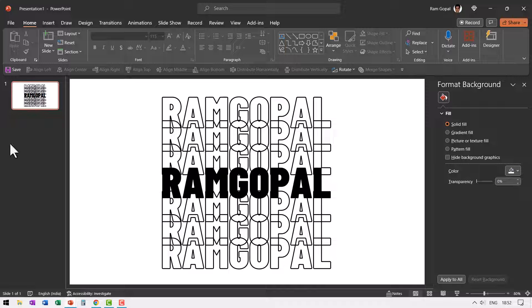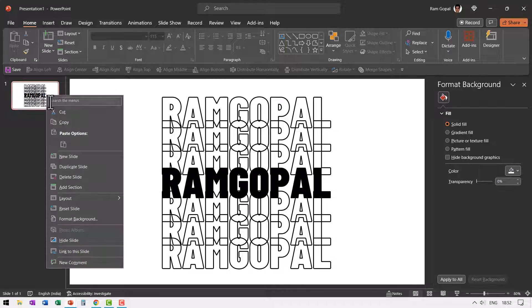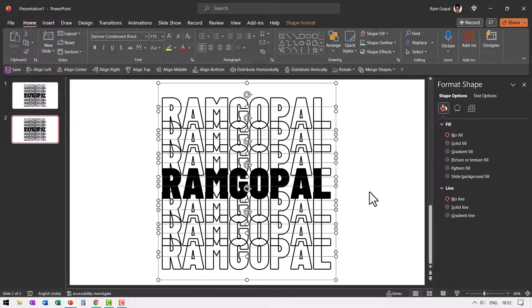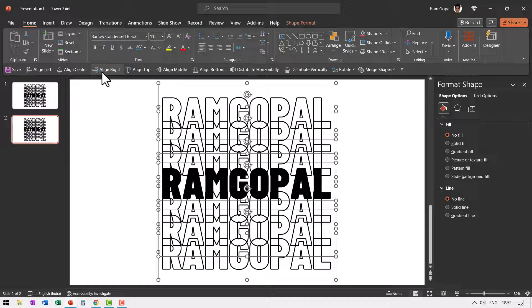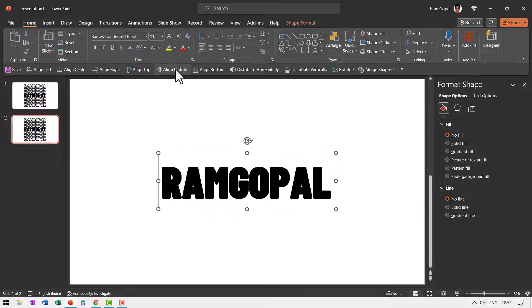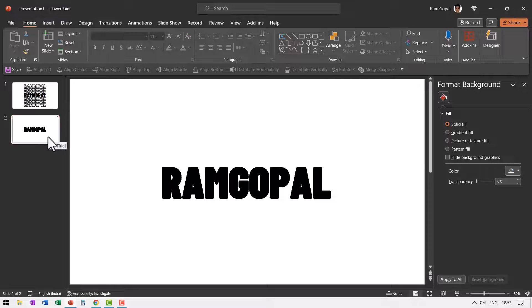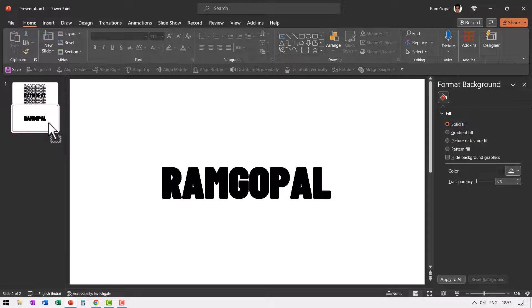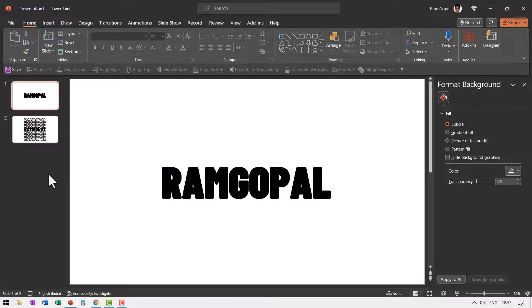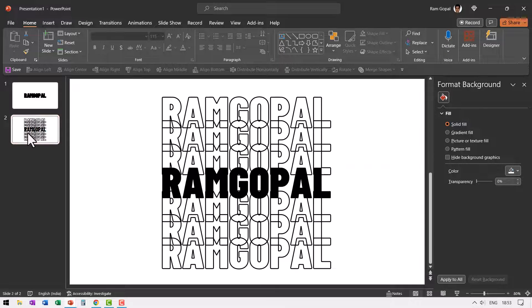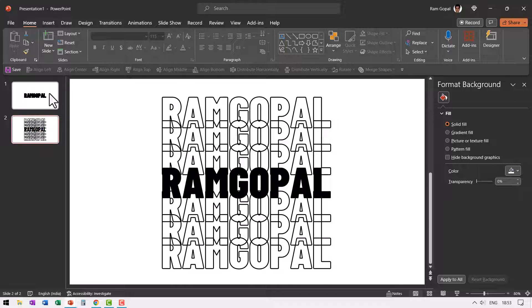Now let us create a duplicate of the slide then let us select everything by pressing control A and then let us choose align center, align middle so everything is stacked one behind the other. Now let us move this as the first slide so I'm going to click and move it to the top. Now this is the first slide and then the second slide looks like this and then the third slide can be the first slide again.